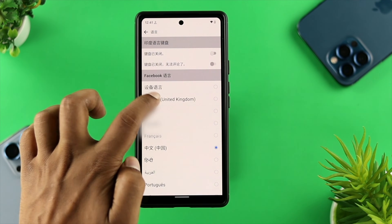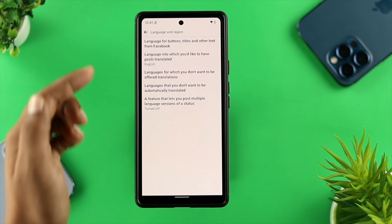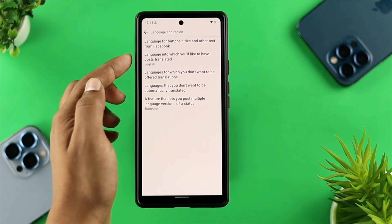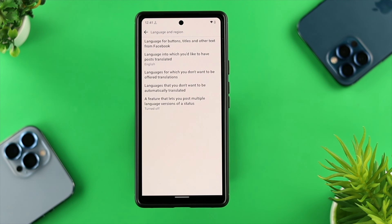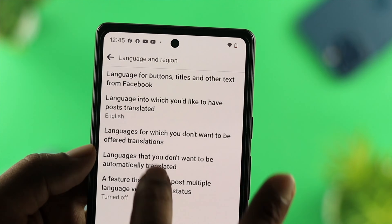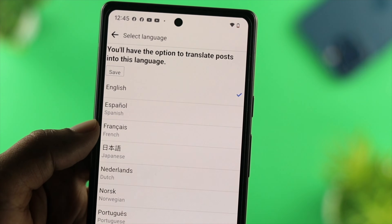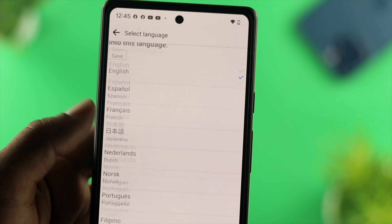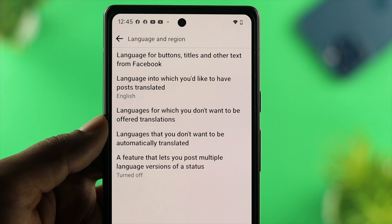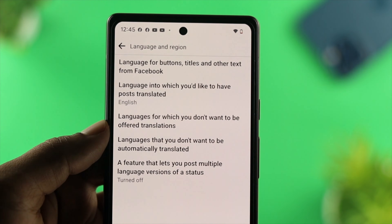For me, I'll choose English here, and then you'll be able to see that everything is now visible and available in the English language. There are other options that you can choose from. You can, of course, change the language into which you would like to have posts translated — you can choose your second language if you want to translate from one language to another. And you also have options for a language you don't want to have translated.